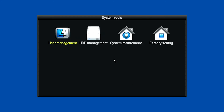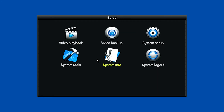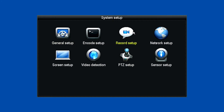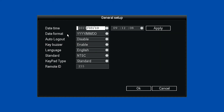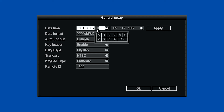To set the time and date, right-click once and go to Setup, System Setup, and then General Setup. Check or update the year, month, and day. Then check and update your time as Military Time.